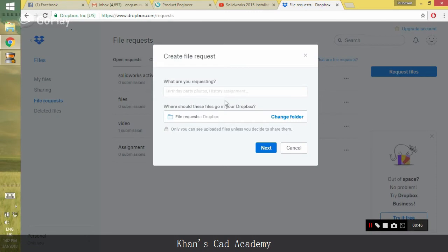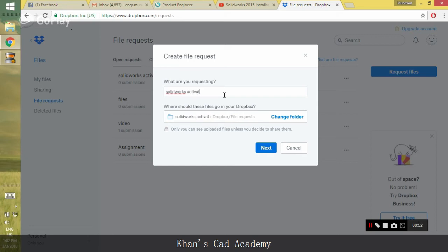Click on Request Files. Give it any name. And then click Next.